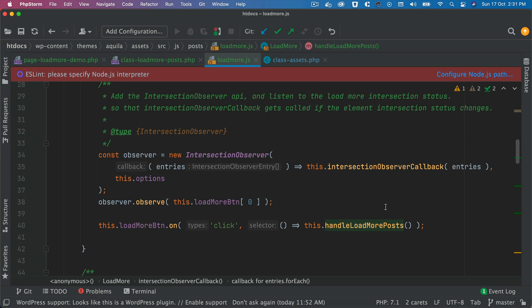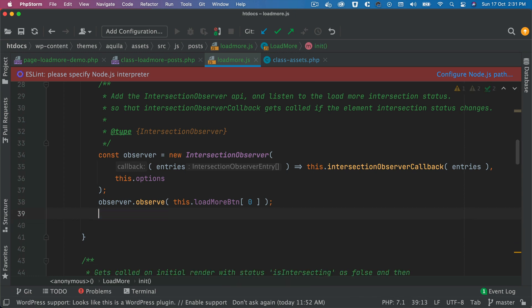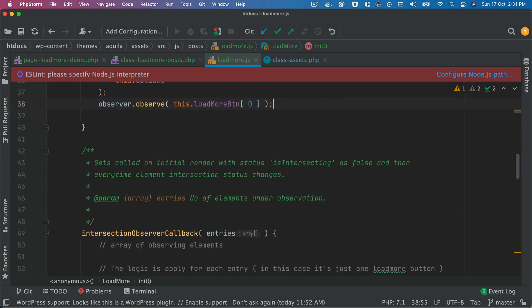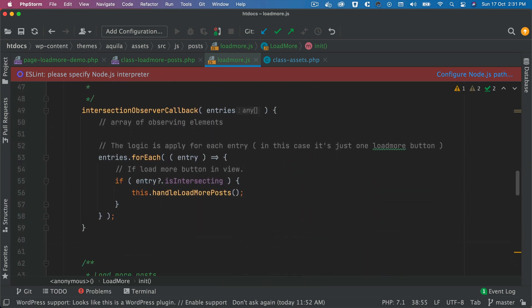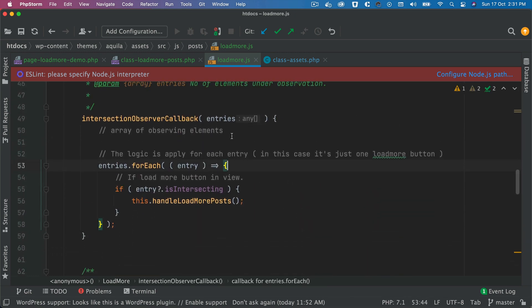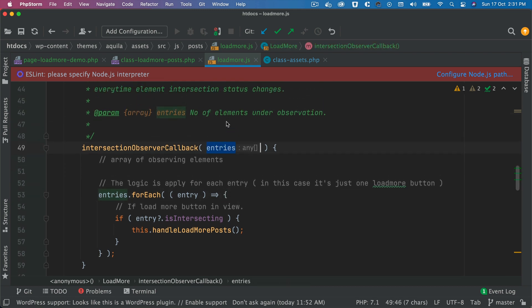Okay, so let me remove this event I don't need that. And then inside of this function we have entries available - it will be an array of observing elements. In our case it's just one, so there'll just be one element available.